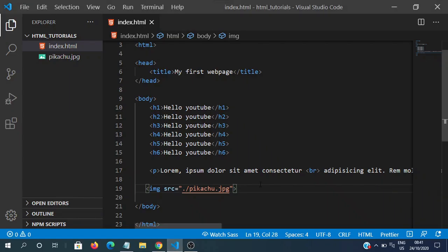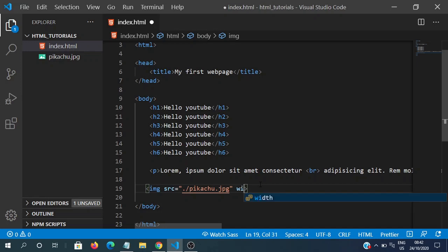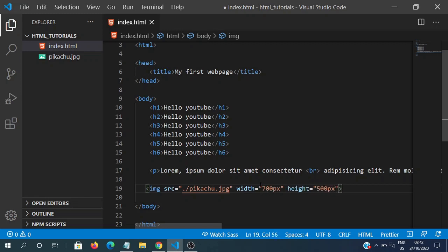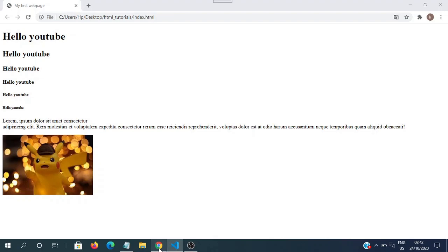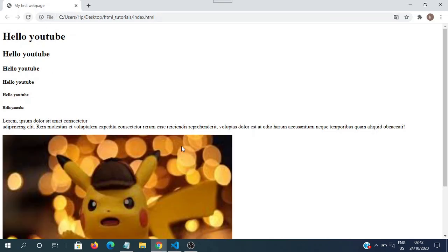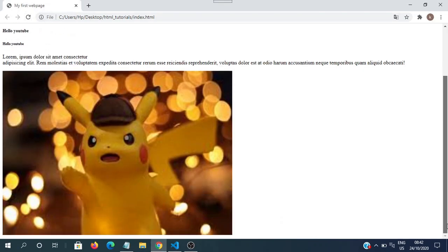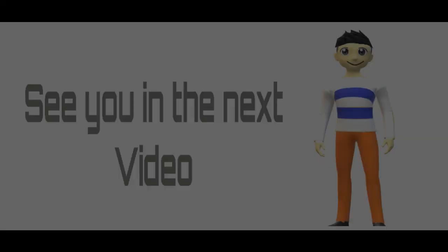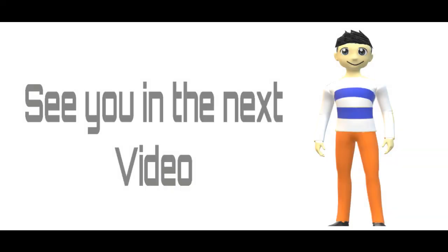We can also add additional attributes, like the width, which specifies the width for the image, and the height. So we can make this bigger, or smaller. So save this, and view this again. We can see it's a lot bigger now.